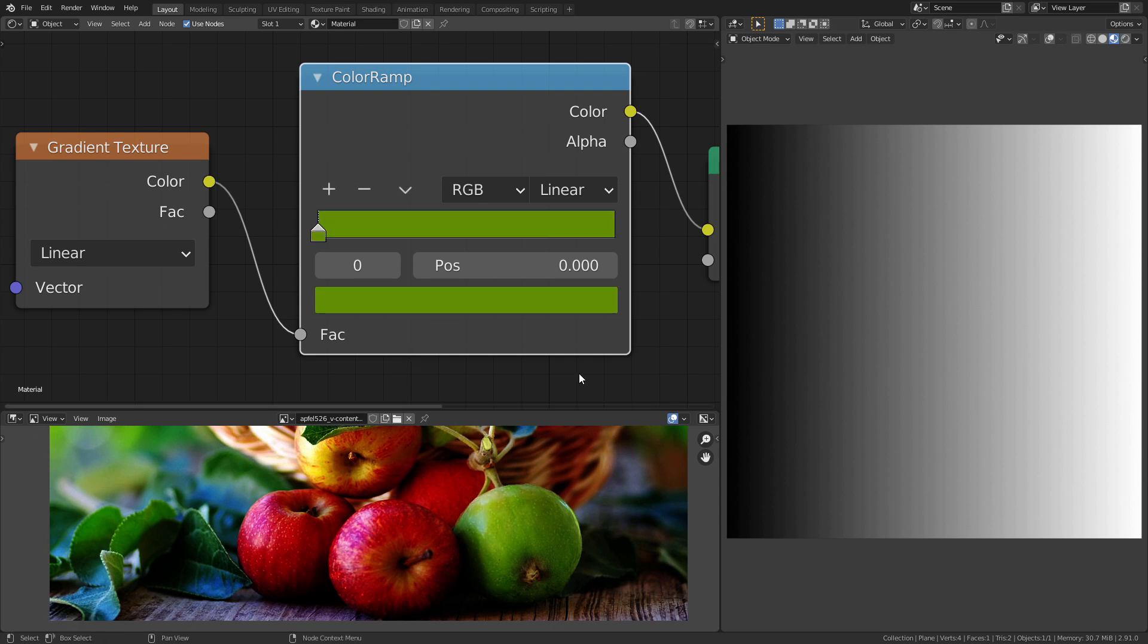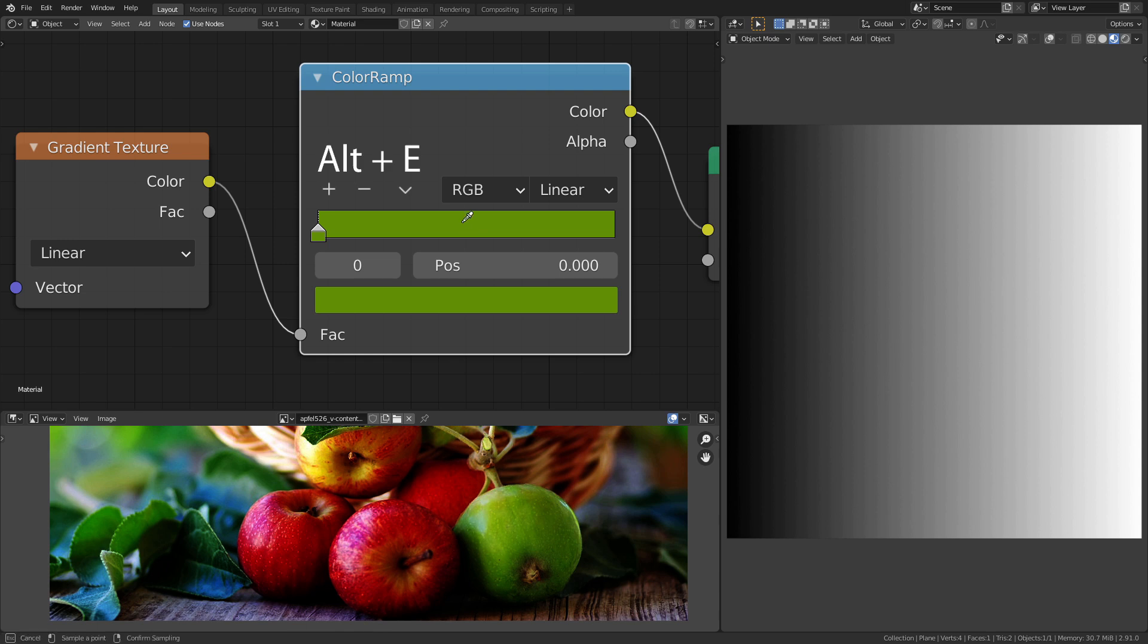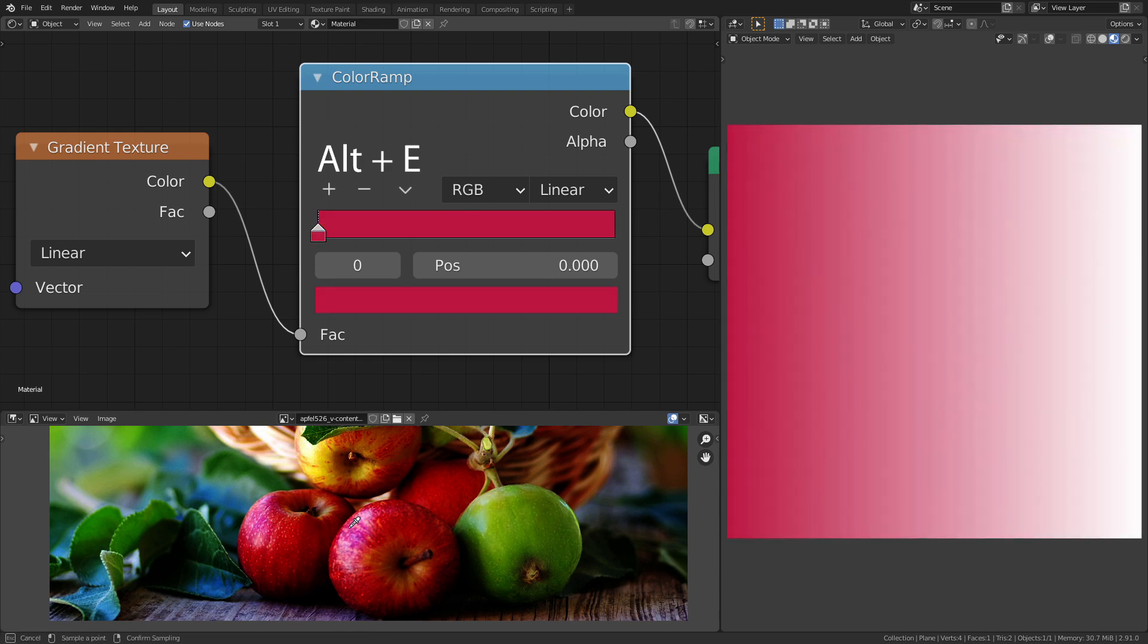If you want to extract multiple colors at once, hover over the gradient and use the shortcut Alt-E. Now you can select as many colors as you want.